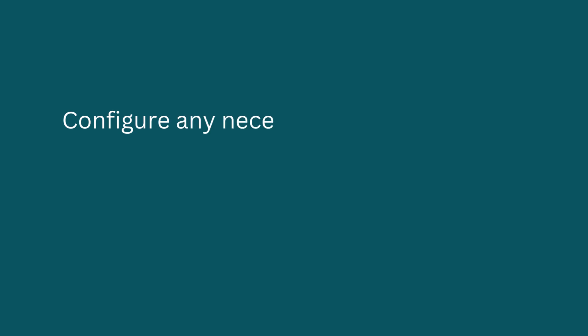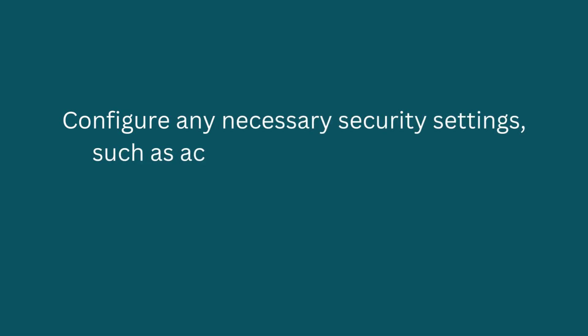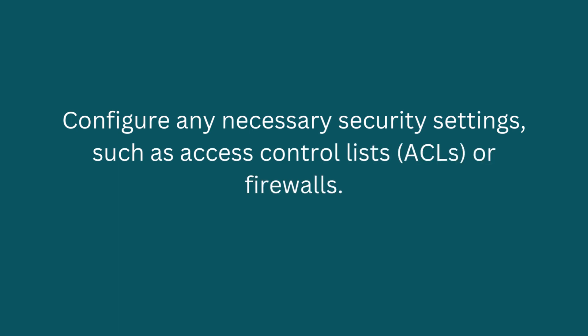Configure any necessary security settings, such as access control lists, ACLs, or firewalls.